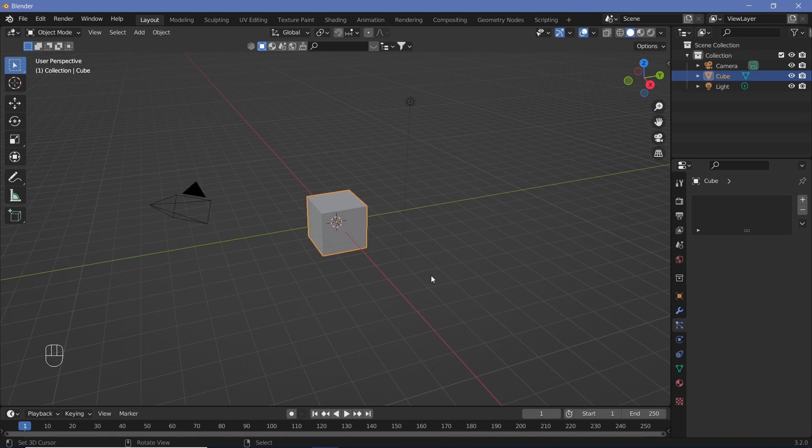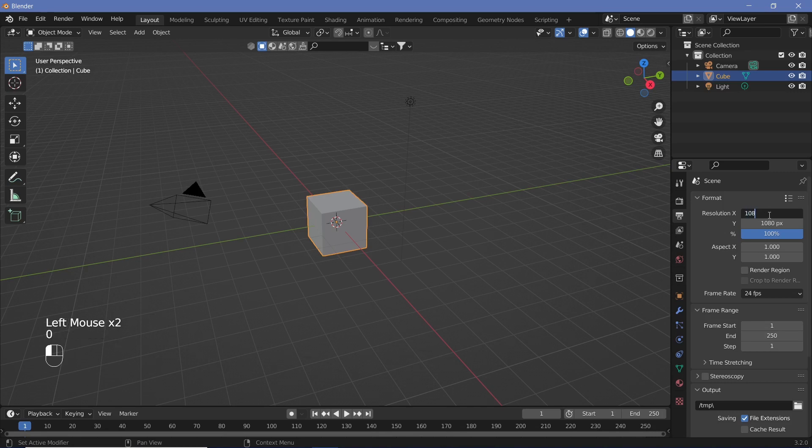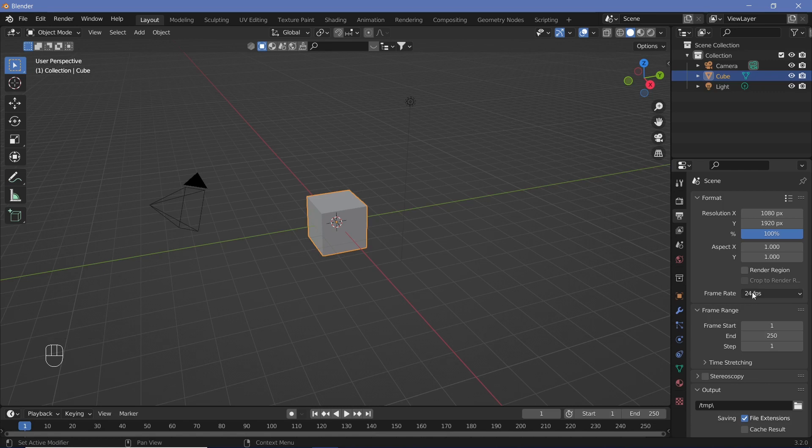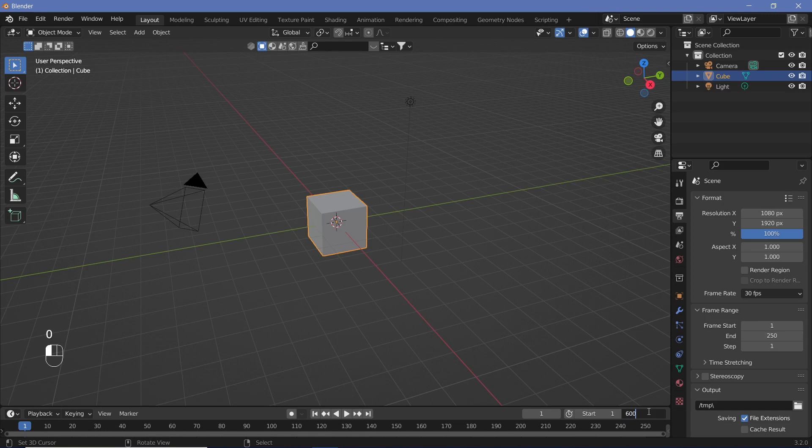To start off, we're going to set up the scene. We're going to go to our output properties over here and change the resolution to a vertical aspect ratio of 1080 by 1920. We're going to then change the frame rate to 30 frames per second, and we're going to change the end frame to 600 frames so that it's a 20 second long animation.